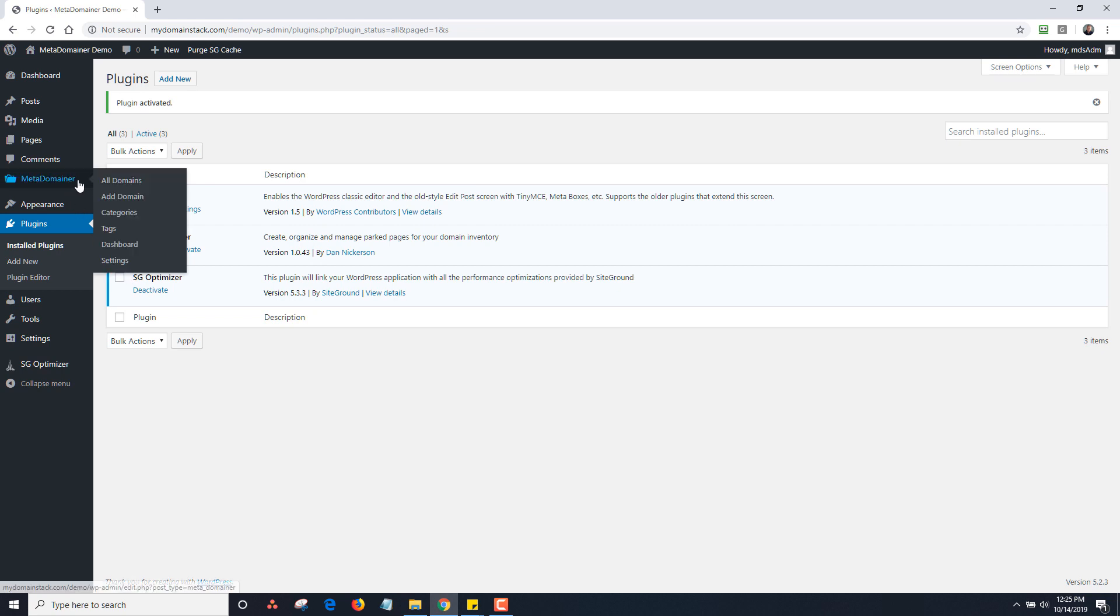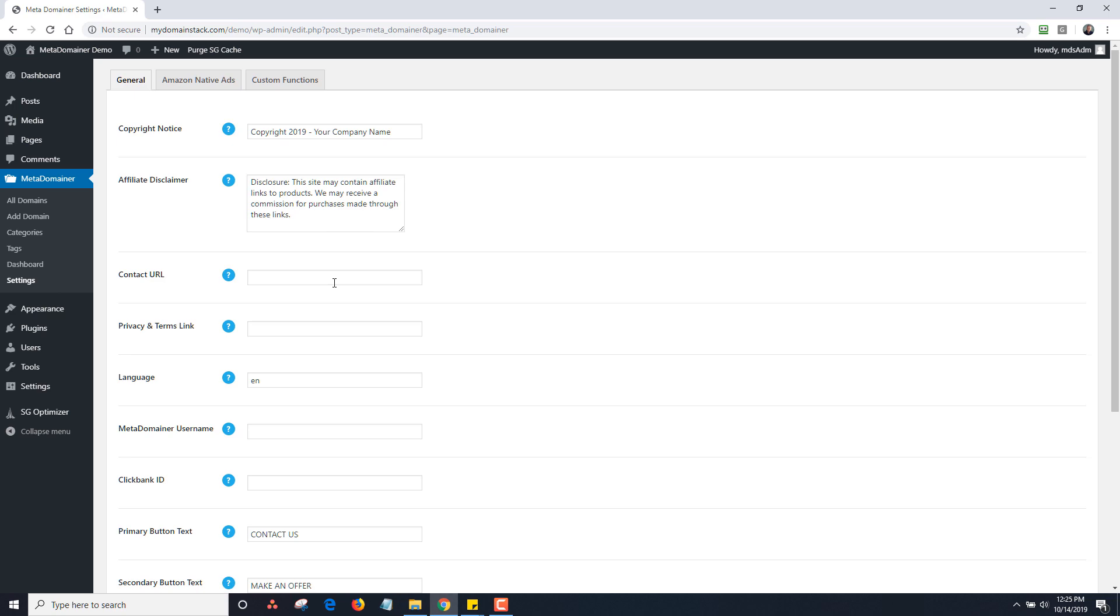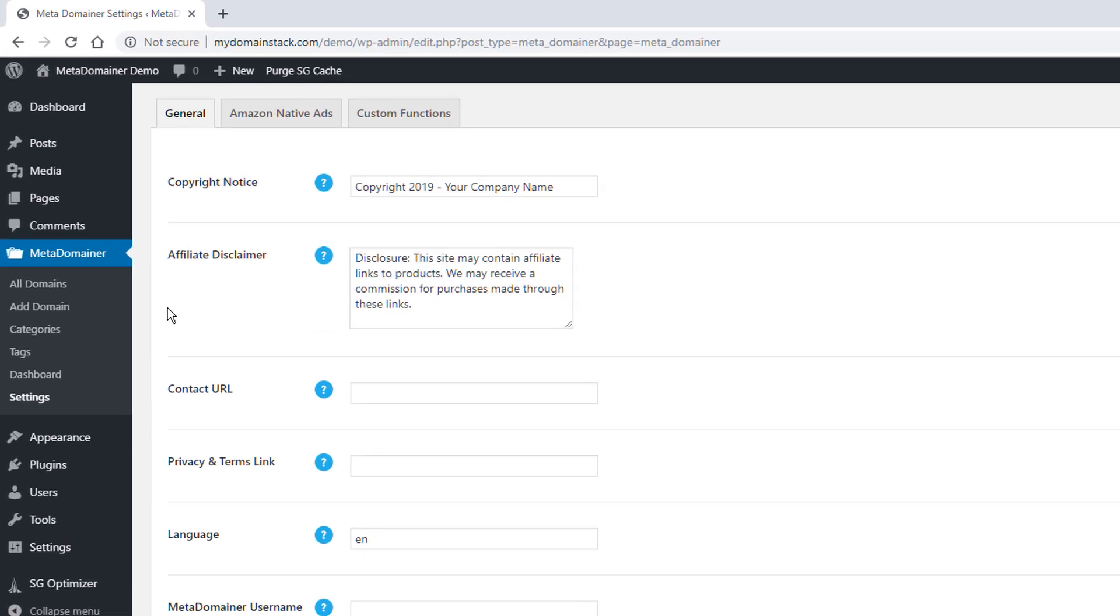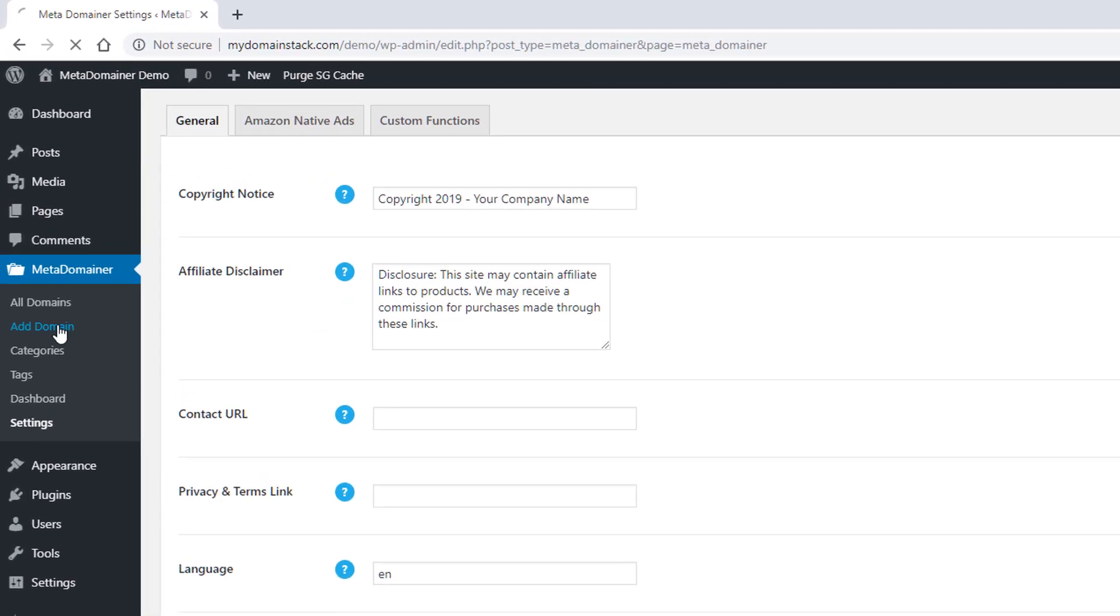Now if I go to the settings page to start, you'll see some basic settings here. But if I go to add a new domain, you're going to need to activate the plugin.